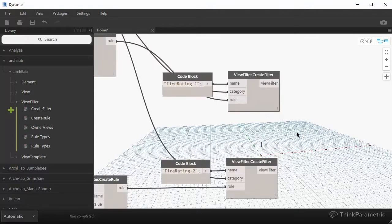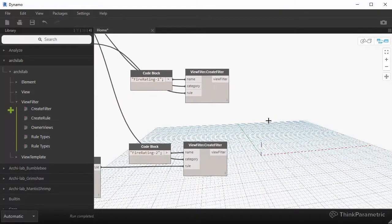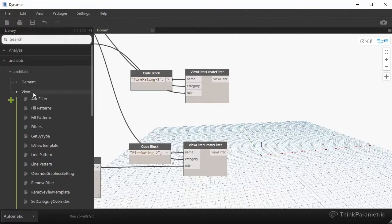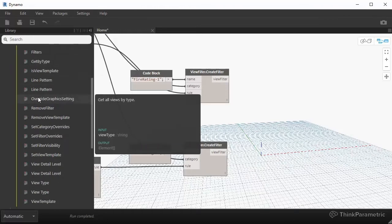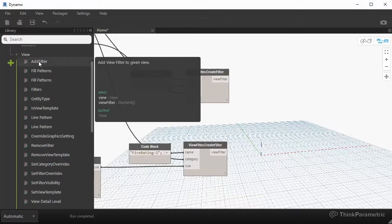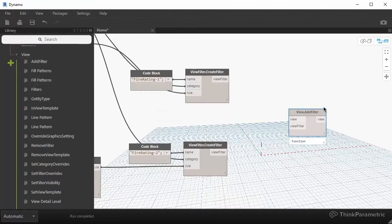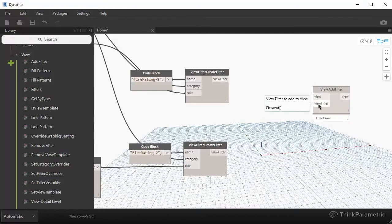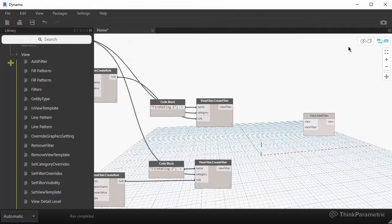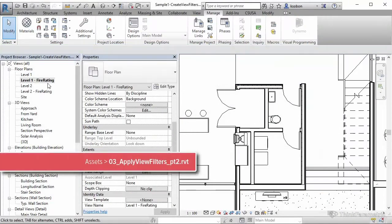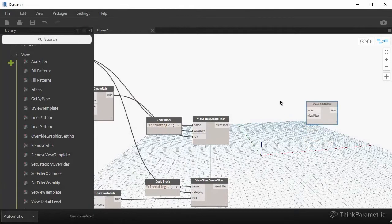We have our view filters created. If you wanted to apply those view filters to a view, you go to the view dropdown and use that very first node called Add Filter — it has two inputs. The first input is a view filter, and we already have two created. The second input is a view itself. In our case, we want to apply it to two views, both of which have fire rating in their name.